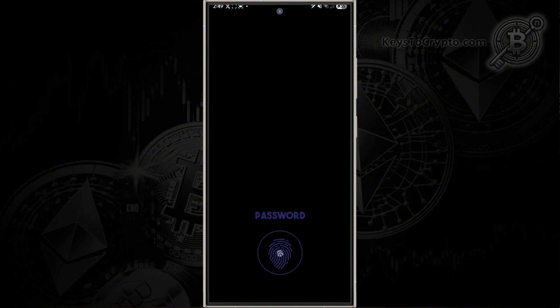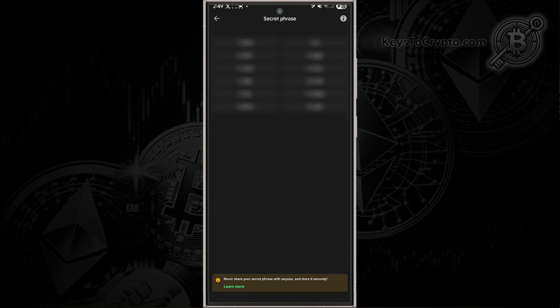It's going to ask you to enter your password. After you've entered your password, it's going to bring you to the secret phrase. These are the 12 individual words that equal your seed phrase or your secret phrase.